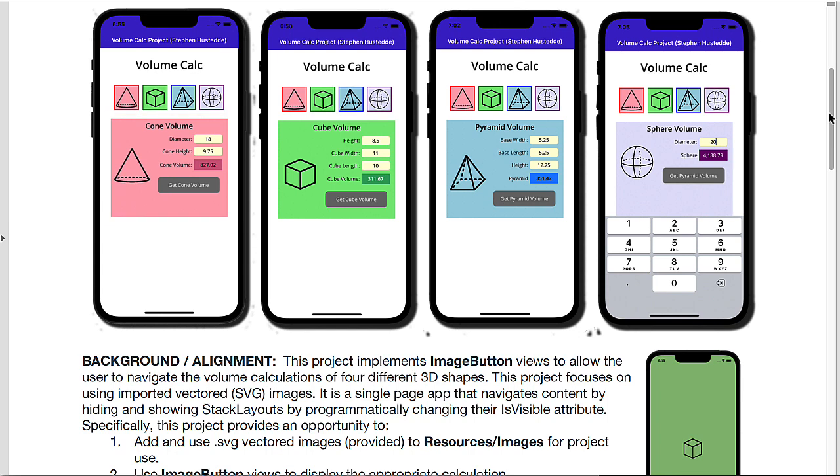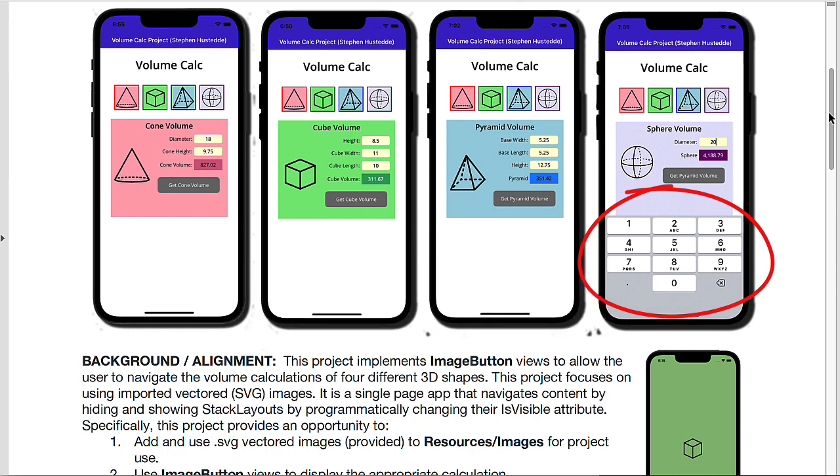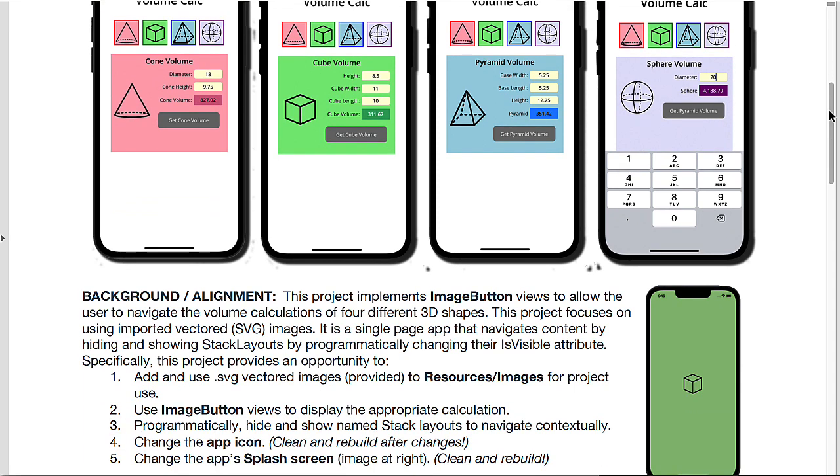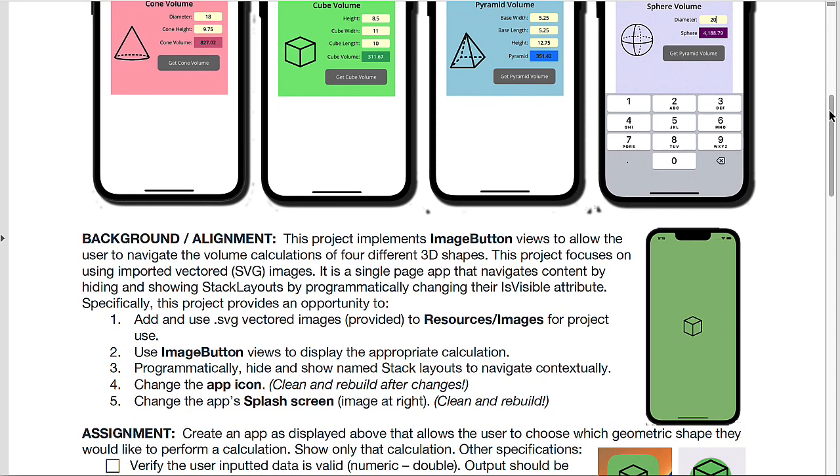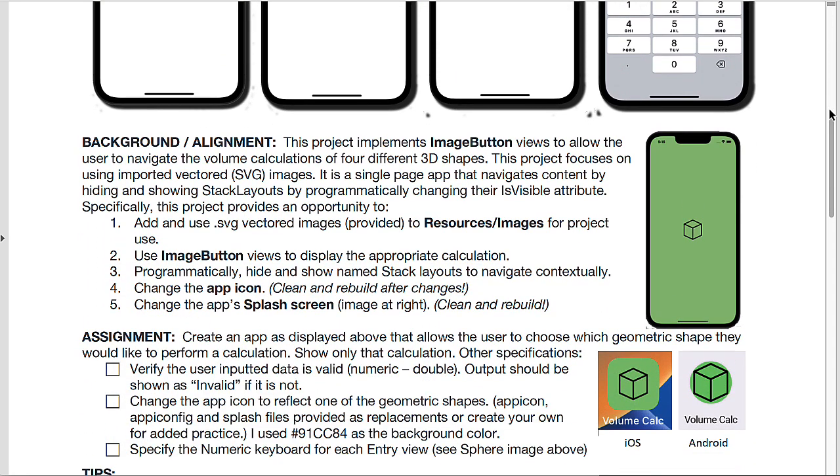For each of the entry fields, I wired those to use a numeric keyboard, as we see in the last version here on the sphere volume, that ensures that users only enter numeric values. We will also change the splash screen and the app icon.